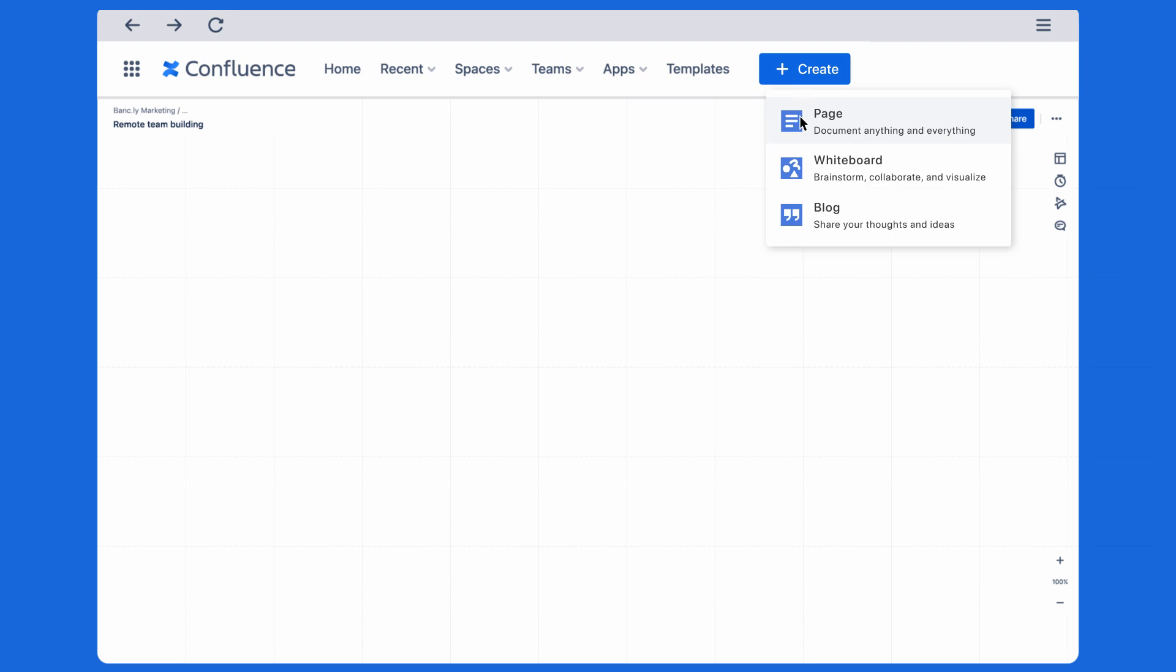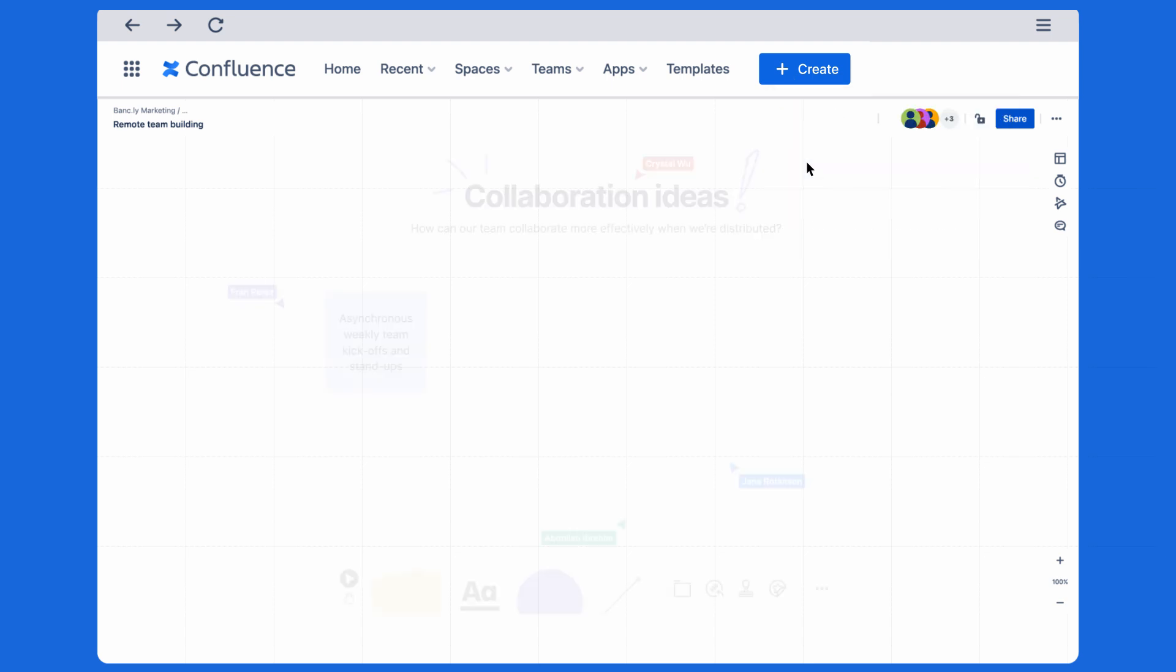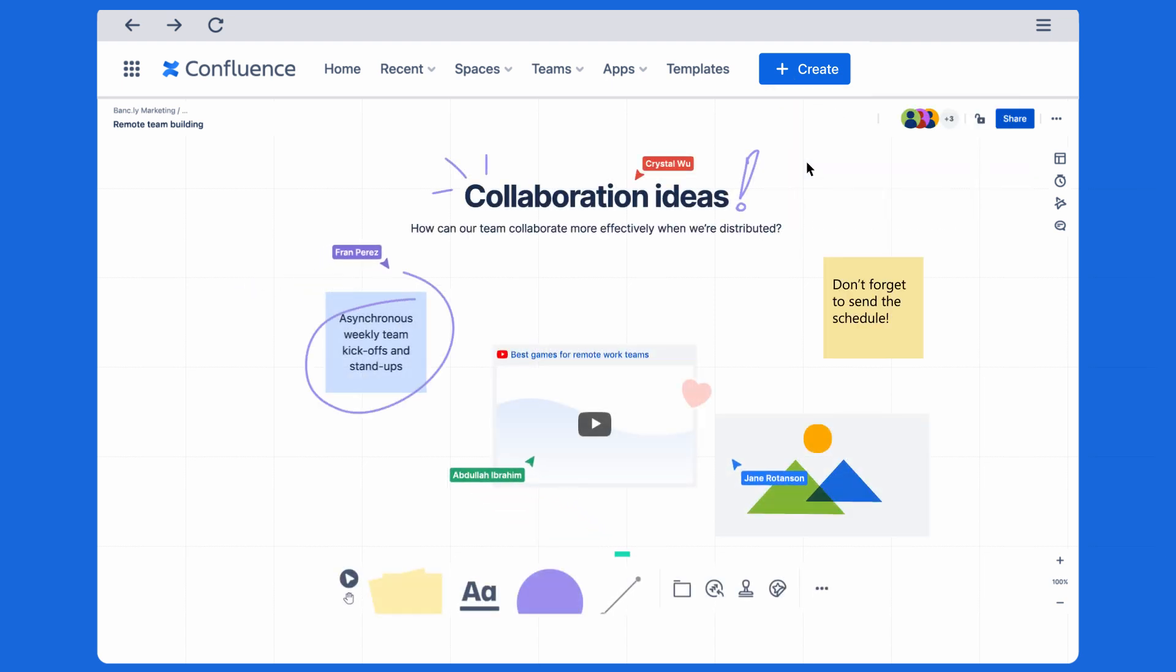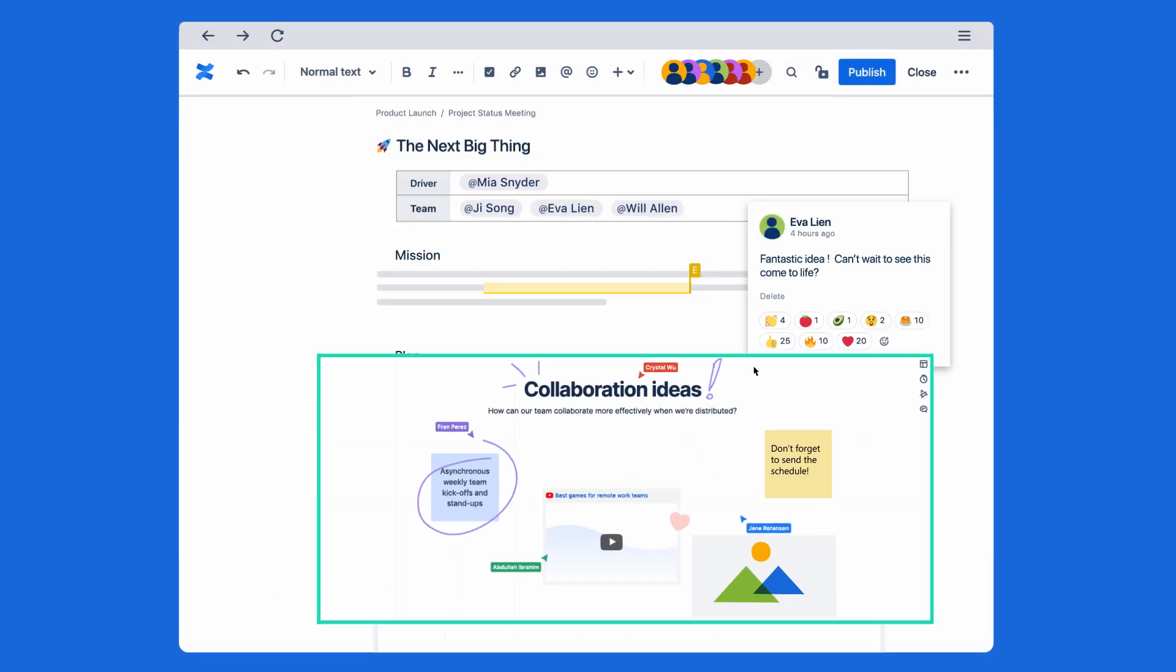Use Confluence whiteboards to brainstorm, spark creativity, and visually collaborate with your team. Turn those ideas into action with just a click.